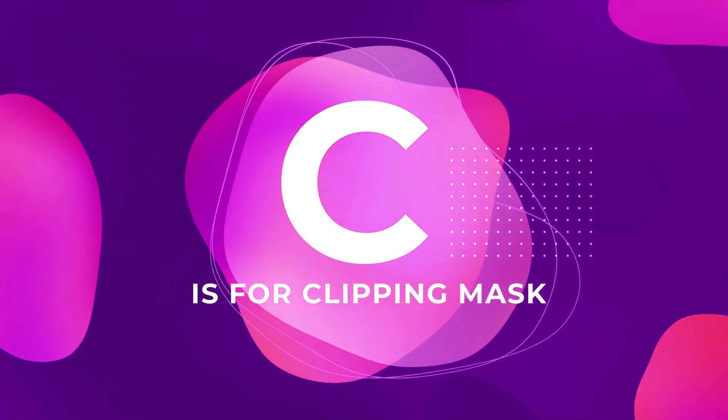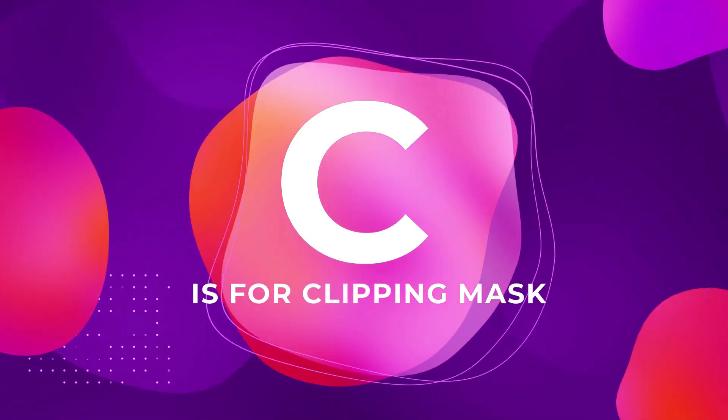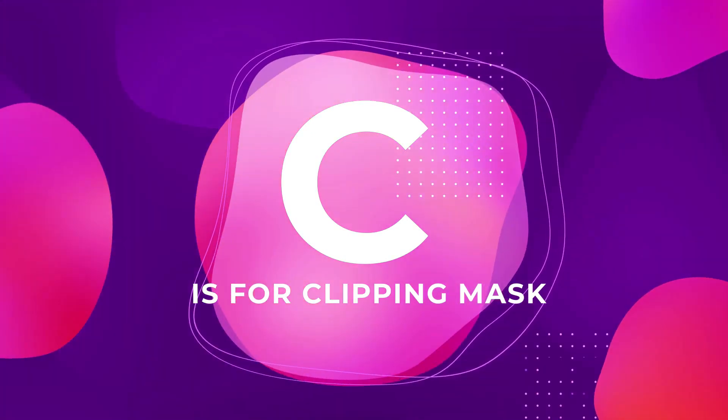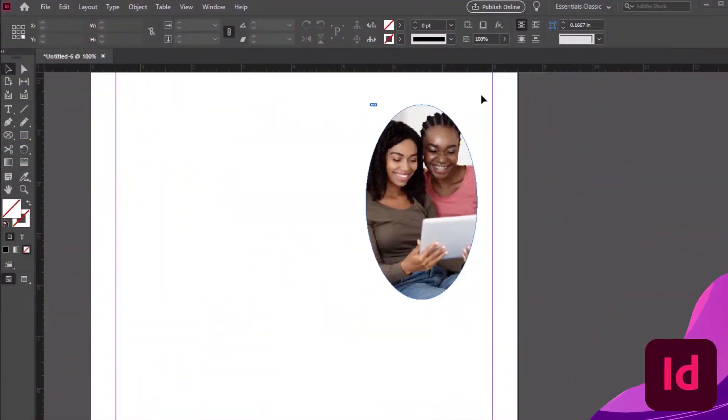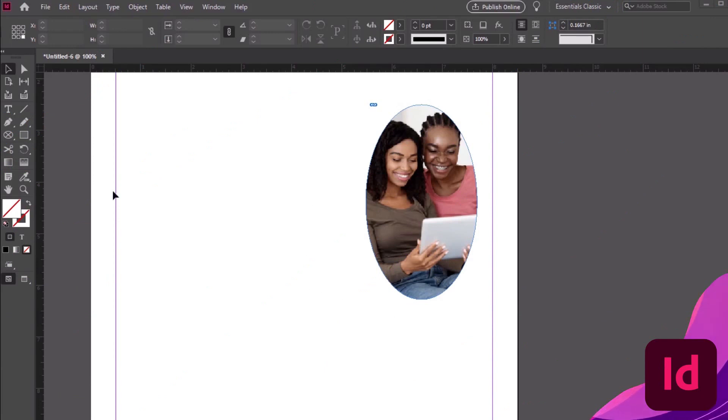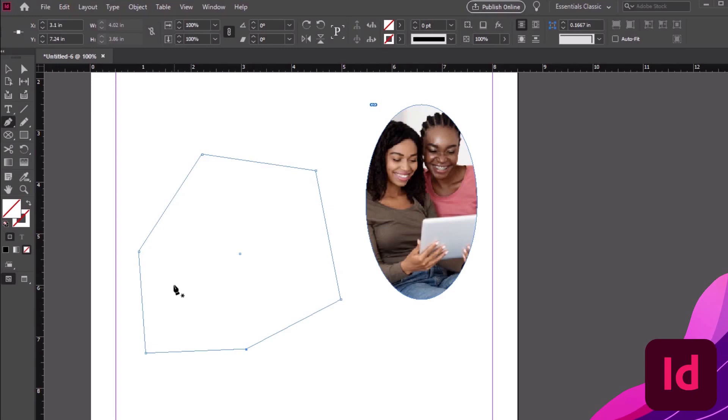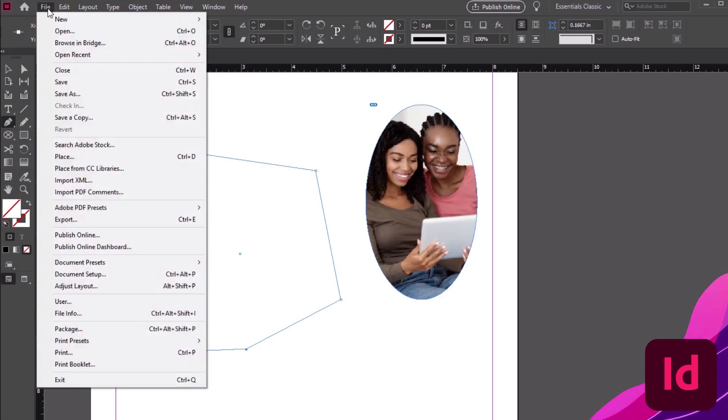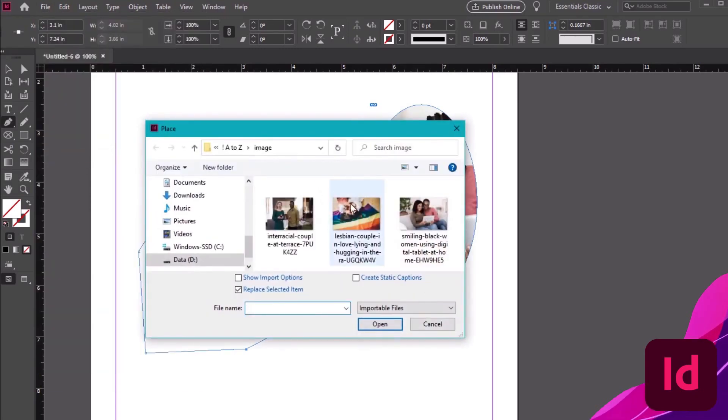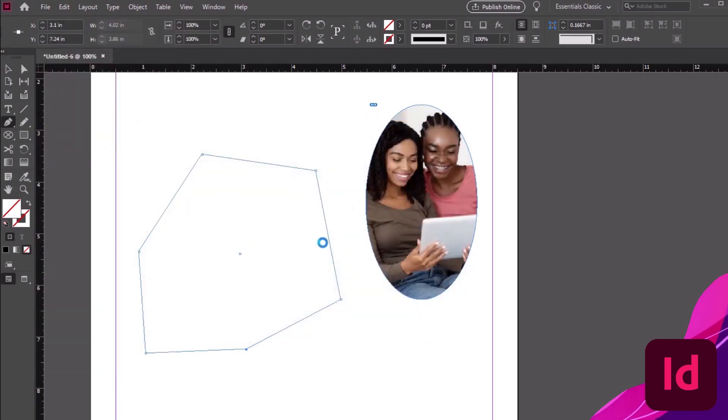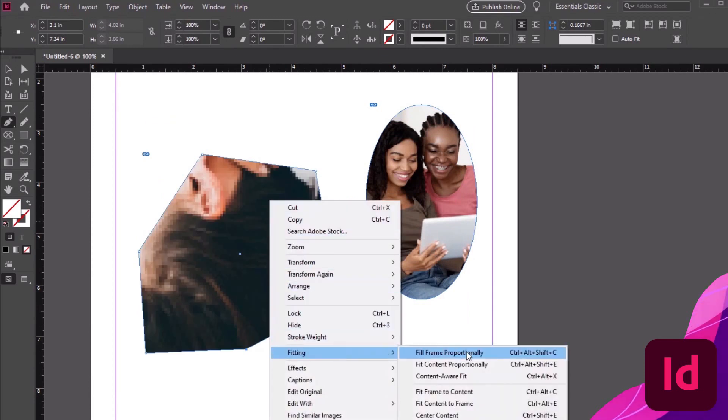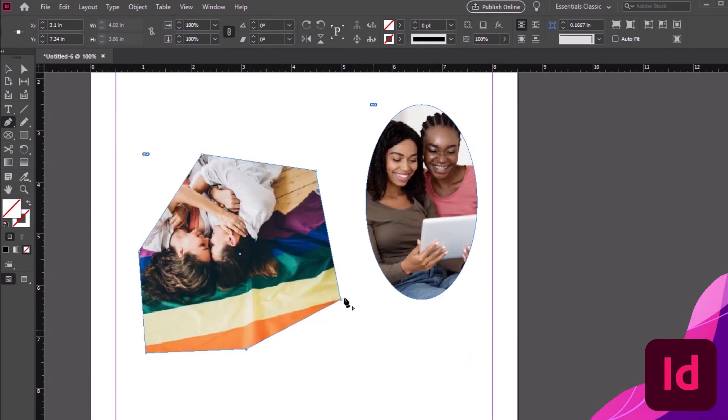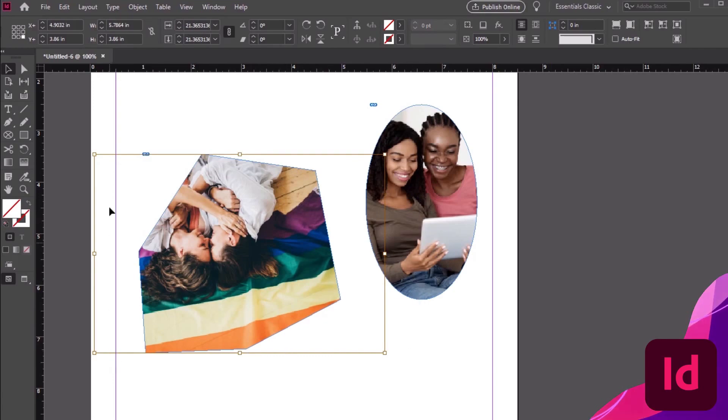C is for clipping masks, because sometimes you don't want to see everything. There's several different techniques we could use here in InDesign to mask content. In this case, I'm going to use the pen tool to draw an abstract shape. Then I can go to File, Place to place an image into this shape. The red outline here is the size of my image. Notice that it's not all showing through here.